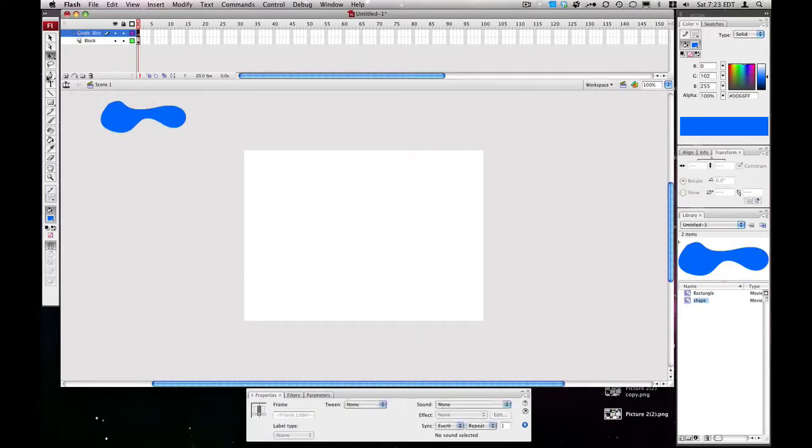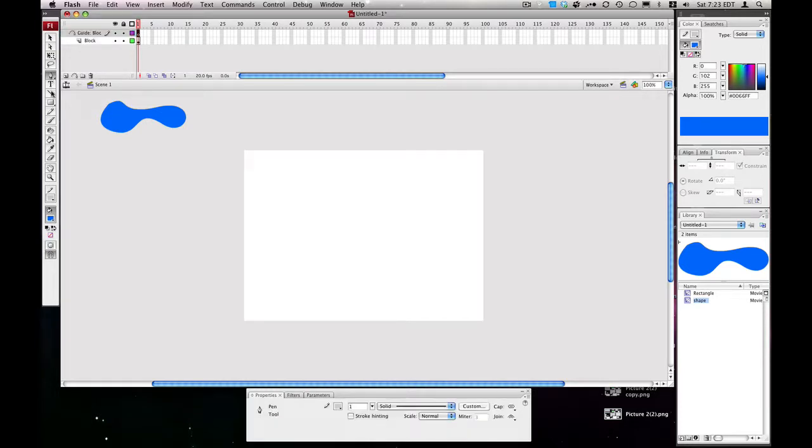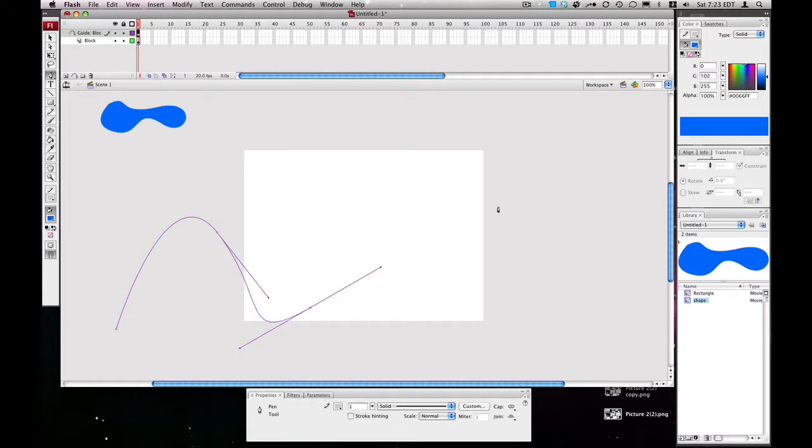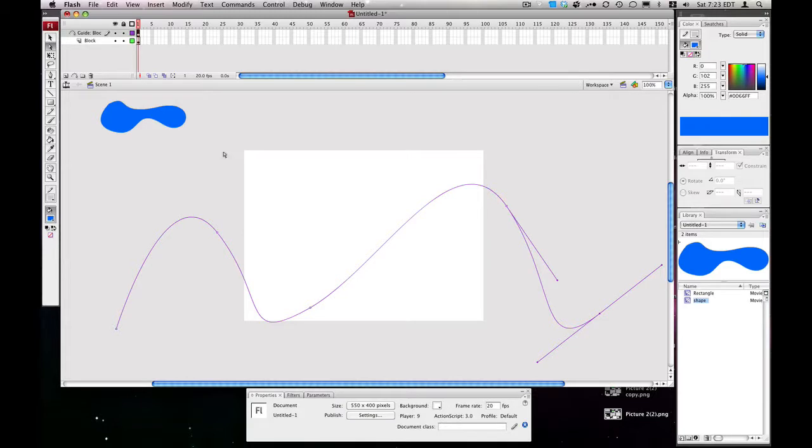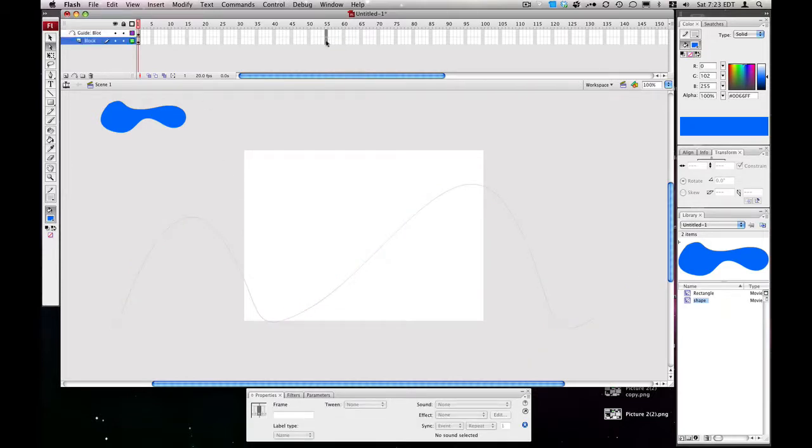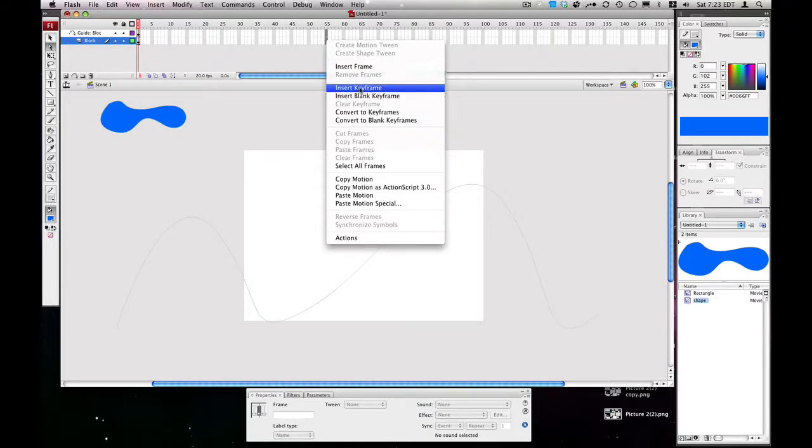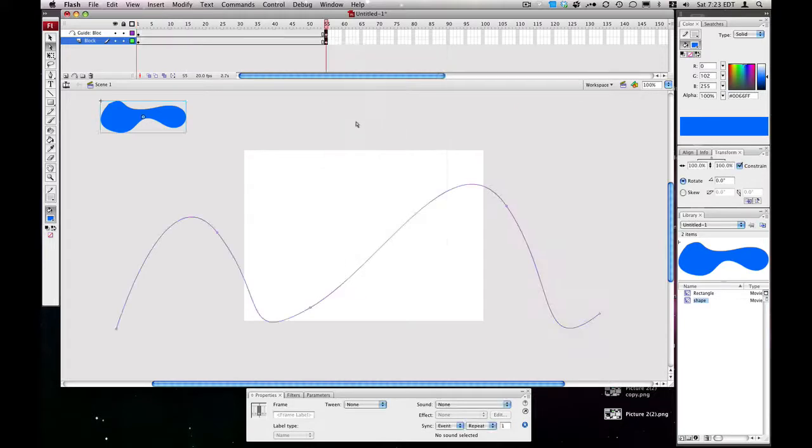On our motion guide, we're going to take our pen tool over here and just make a totally random path, completely random, just like that. Then we're going to select both these frames, both layers, by holding Shift and pressing layer 55, doesn't really matter, and hit Insert Keyframe. So that inserts a new frame for both of these.